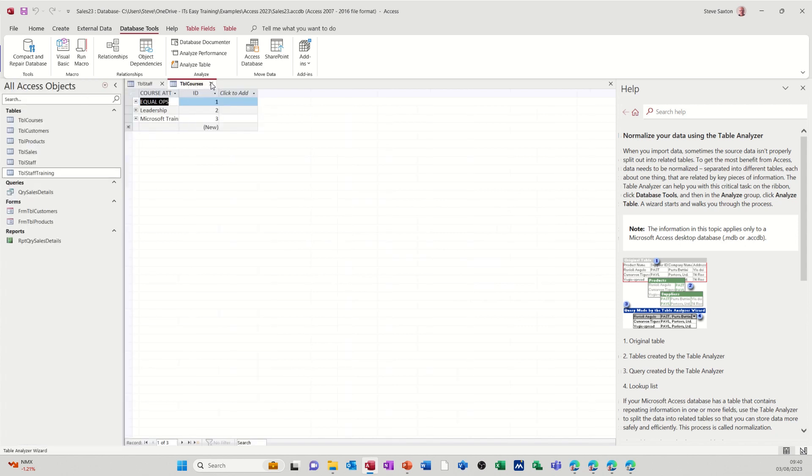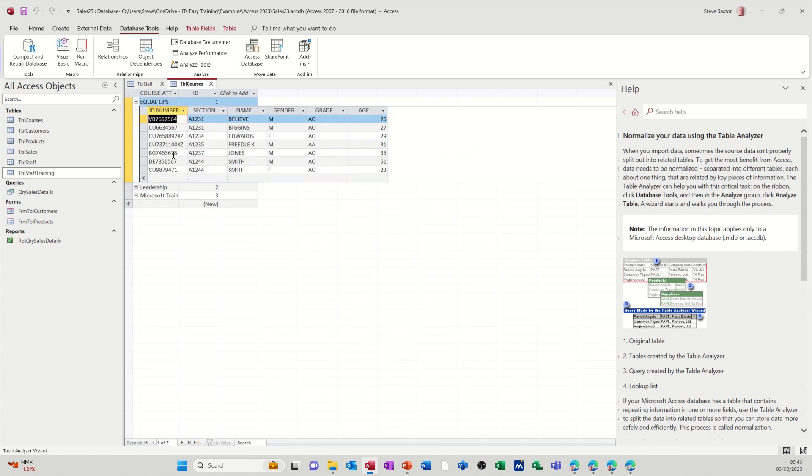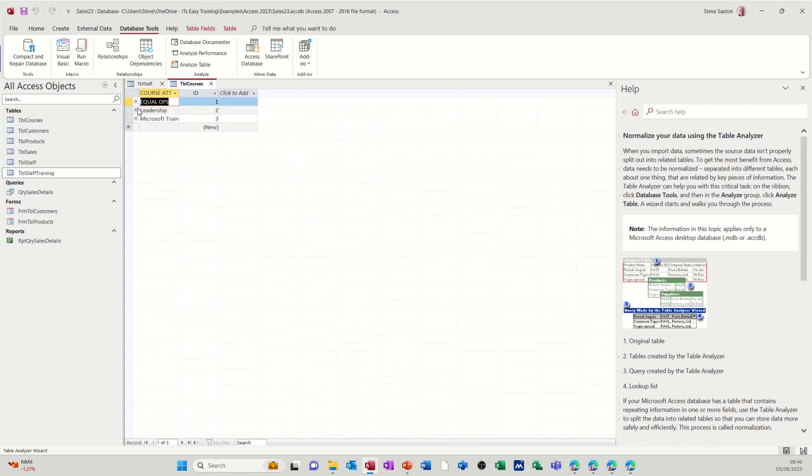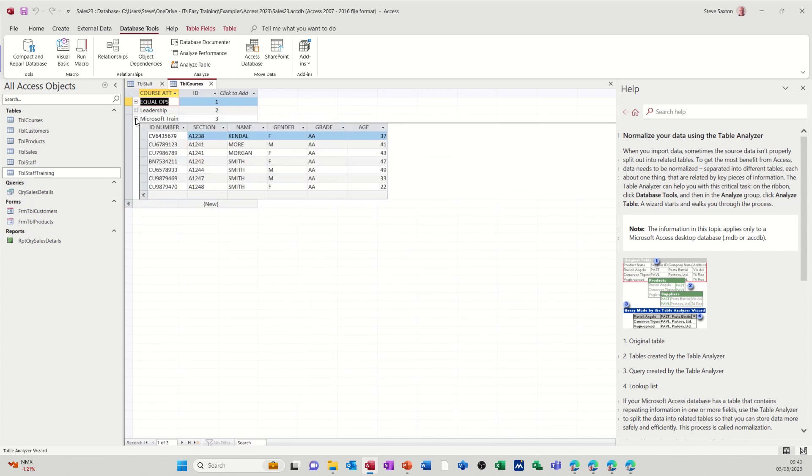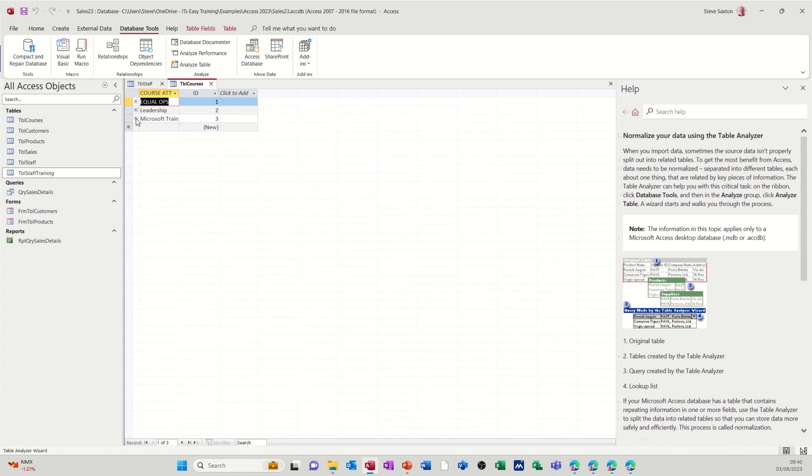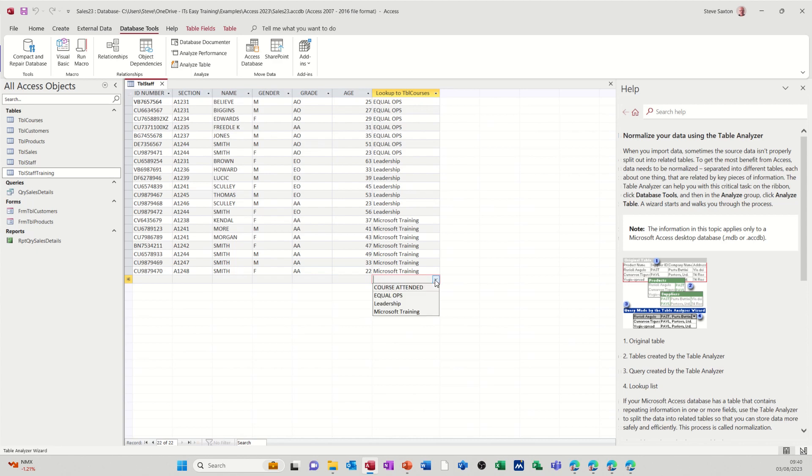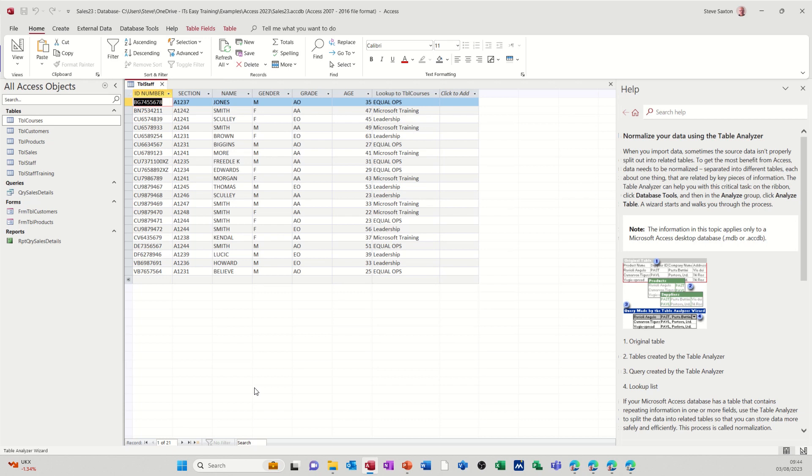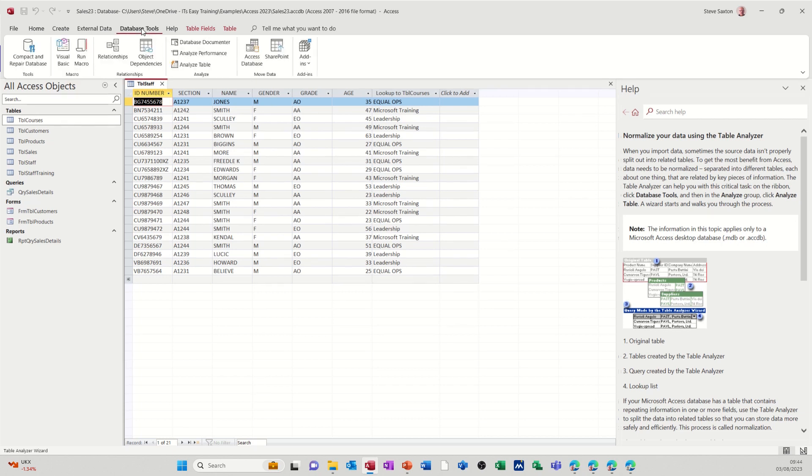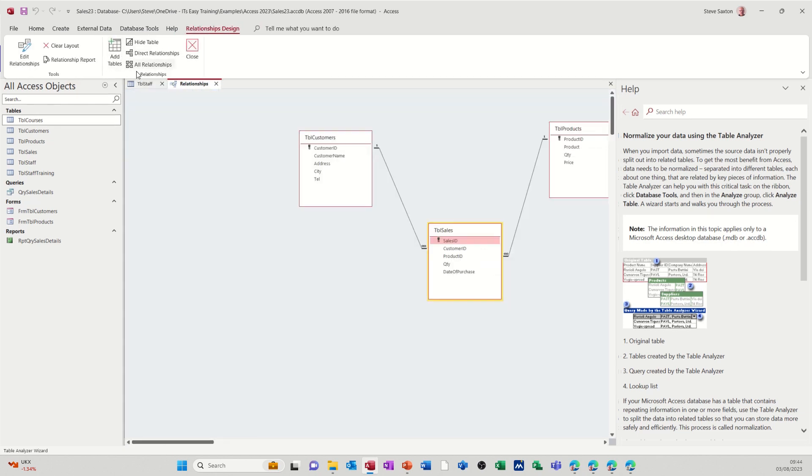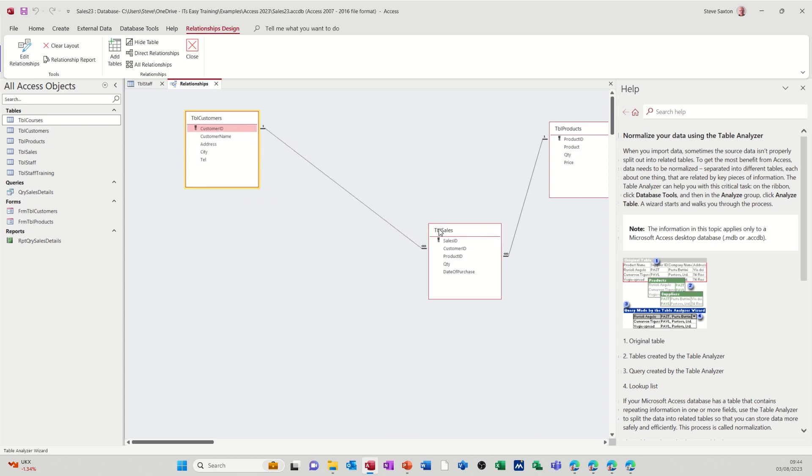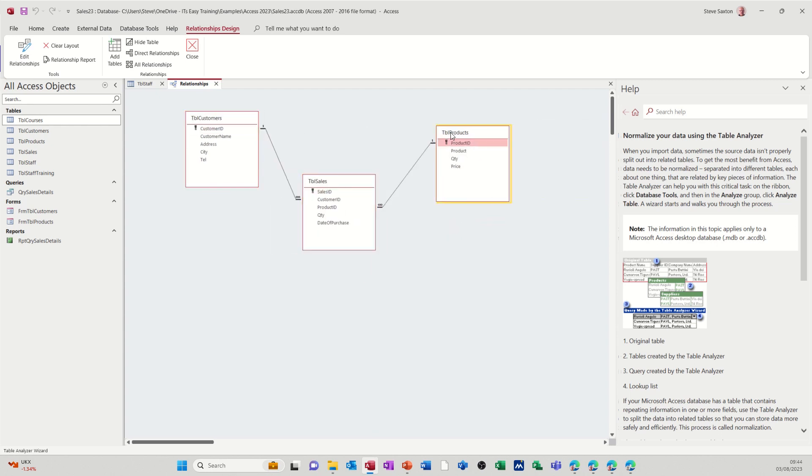So it's created two tables. There's Courses with a related link. So that's Equal Ops and all people that are doing Equal Ops. That's Leadership, all the people that are doing Leadership, and that's Microsoft Training. So that's the Courses table. And then this is that table. So in this table, you'll have a lookup at the bottom to select that information. So if you want to have a look at the relationship, go to Database Tools and Relationships.